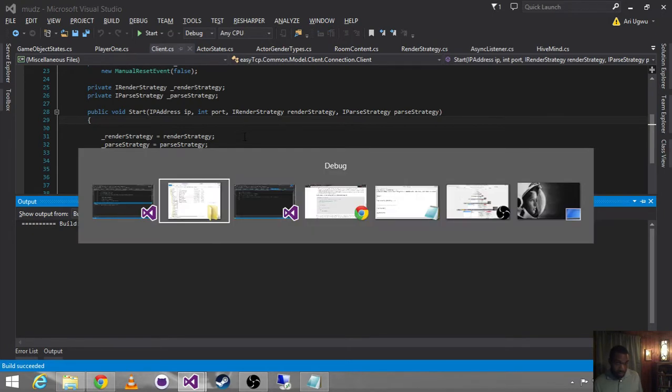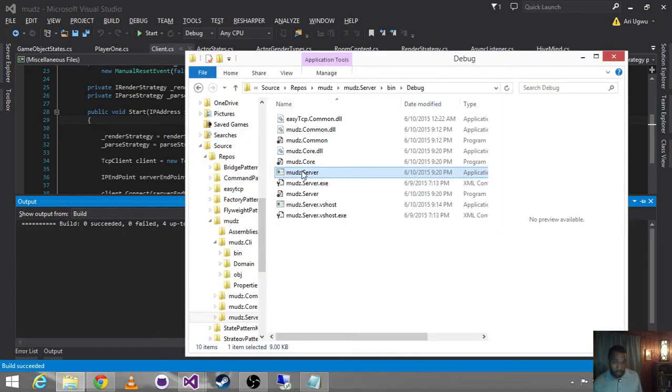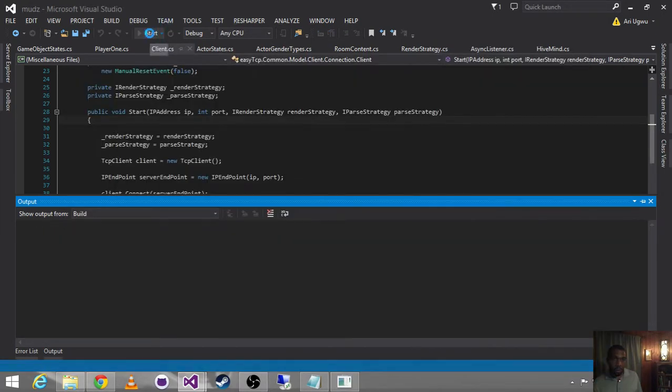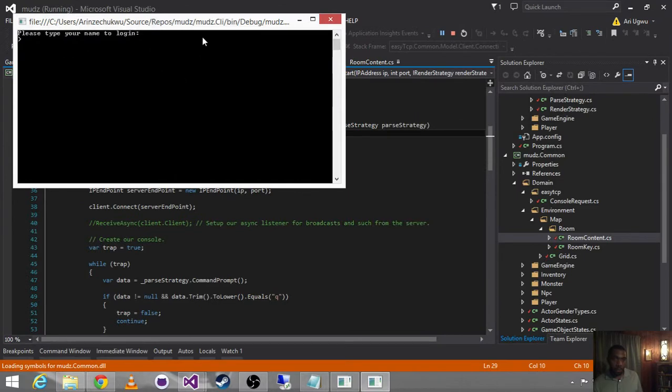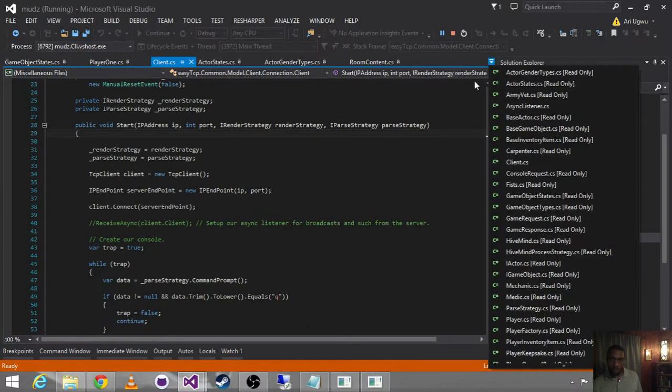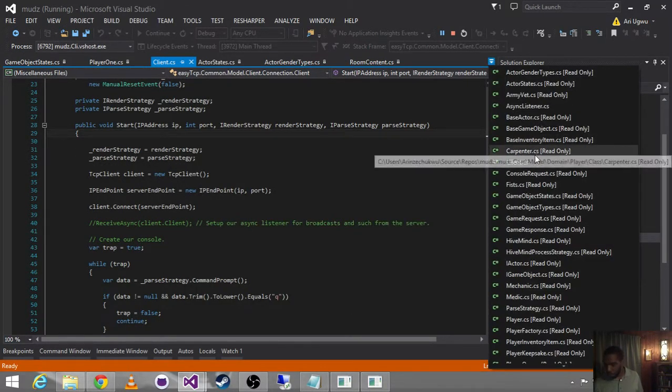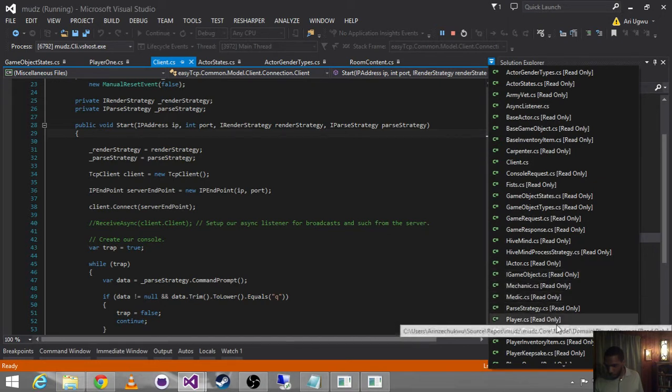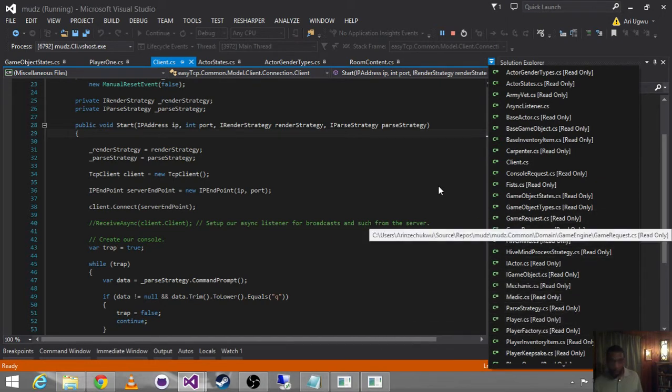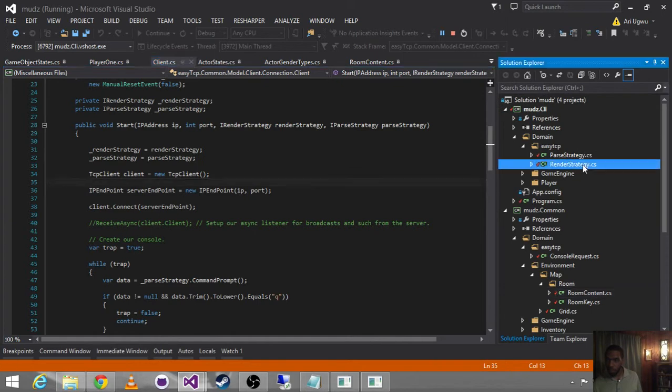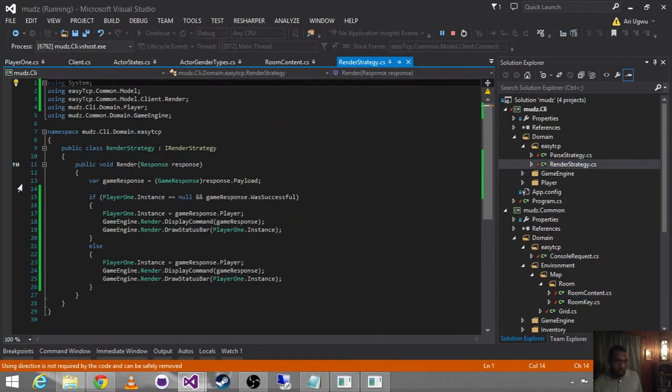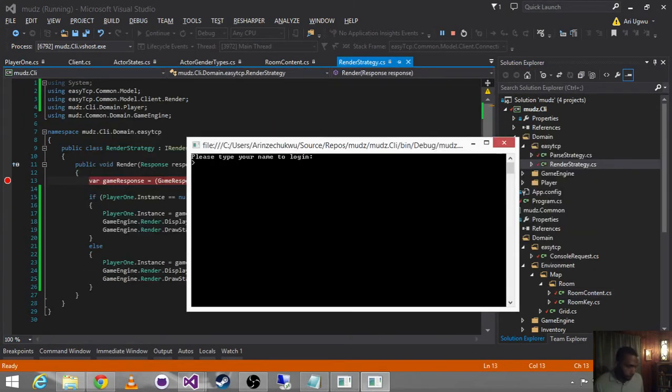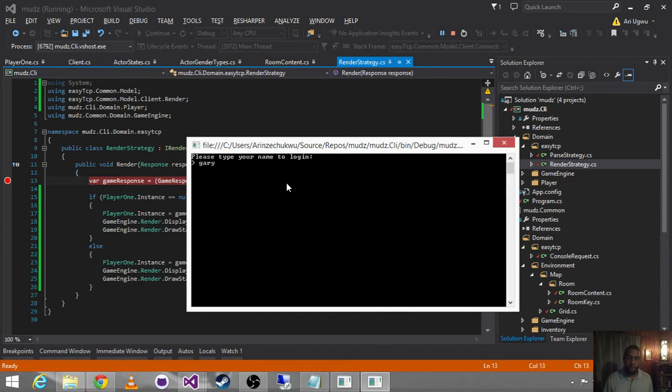Alright, so let's look at server. We run the server. We start the client. We're going to our render strategy.